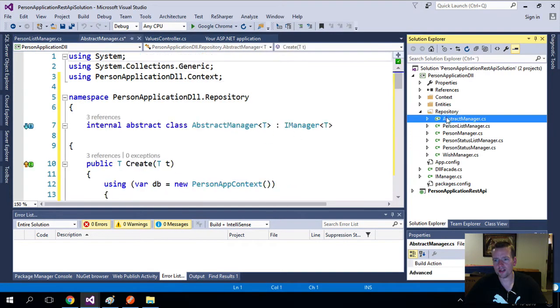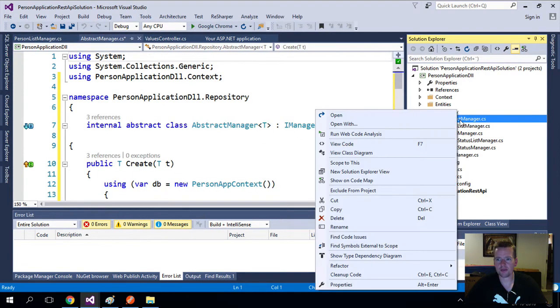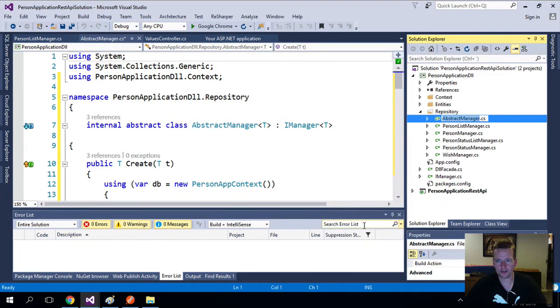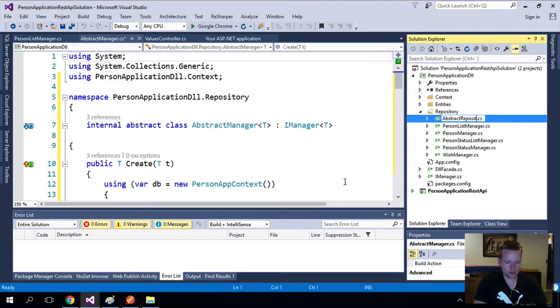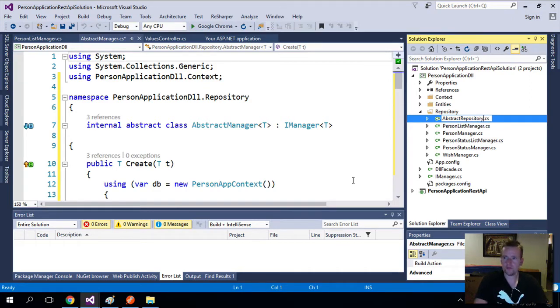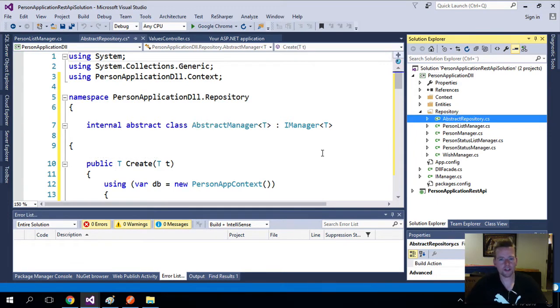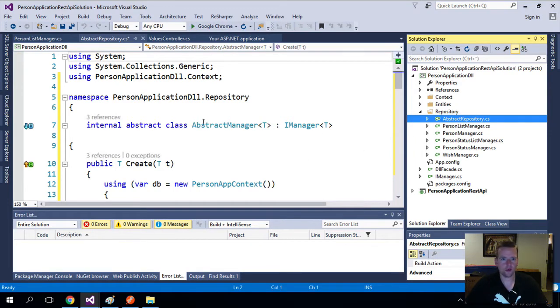What else do we need to do? Well, instead of calling this the abstract manager, I want to rename this. I want this to be called the abstract repository instead. We're going to do that as well. Repository. Right? Like this. Press enter. There we go.